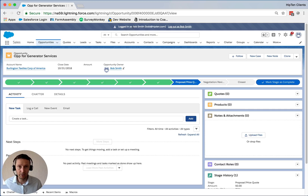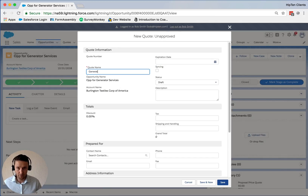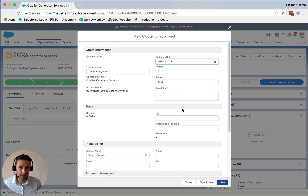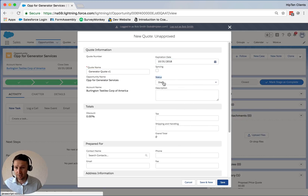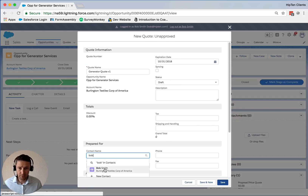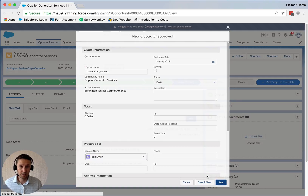Right now we're logged in as Bob and we're in an opportunity. The first thing we're going to do is create a new quote and we'll just call this 'Generator Quote Version 1.' We'll put in some basic details on when it's going to expire, and we're going to leave the status as draft, which is what we want. For the contact, we'll choose Bob Smith, and let's click save.